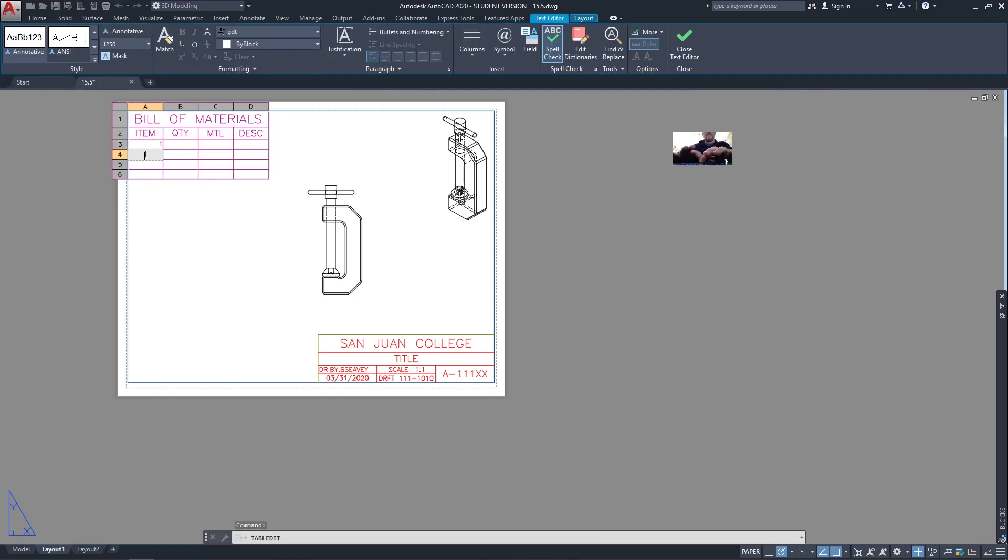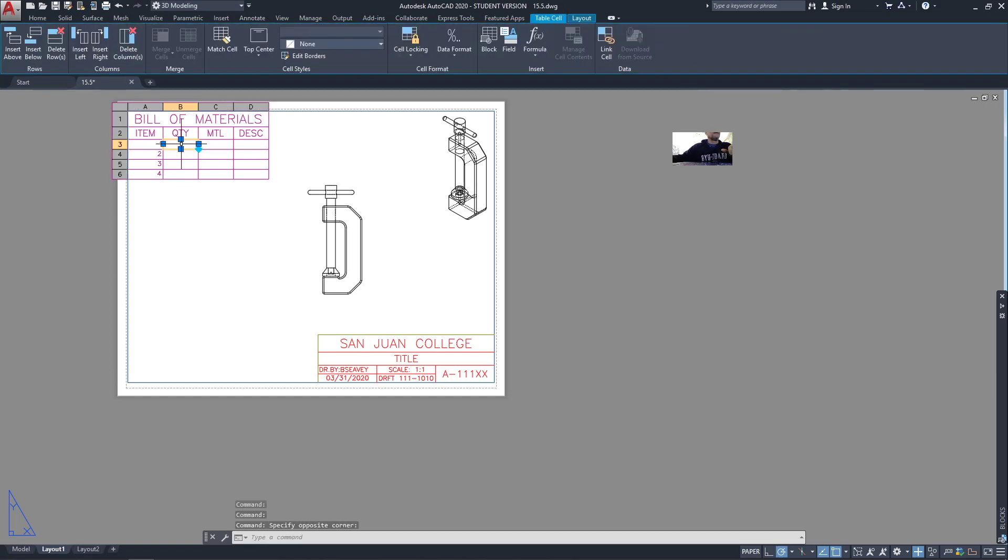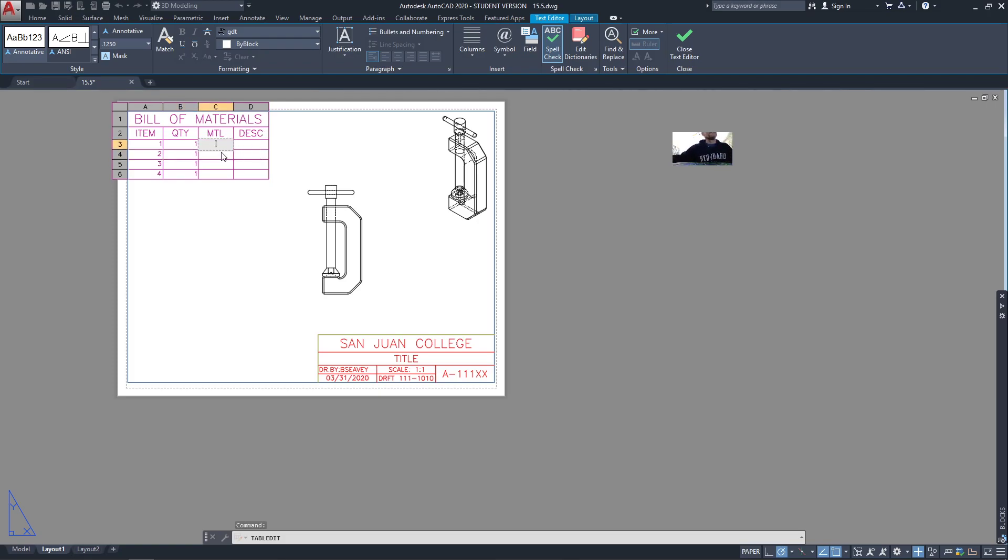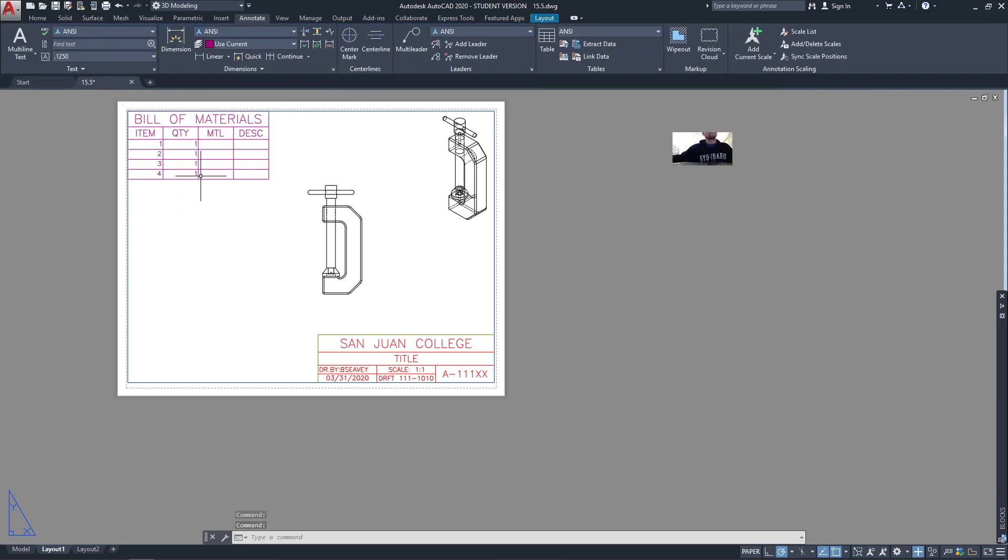There we go, so item numbers, I can arrow that down. They all get a quantity of one, and I'll add the material in the description. Just type it in later. So there's my bill of materials, basically.